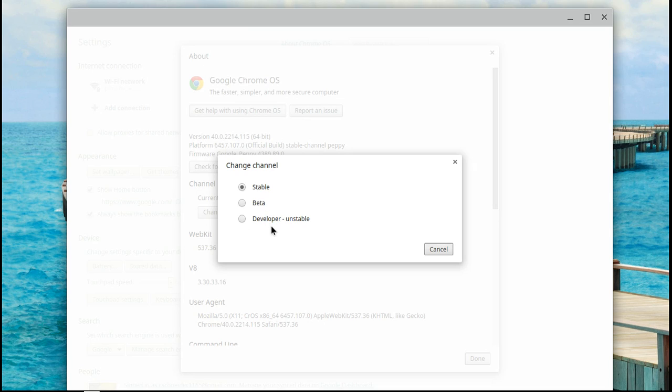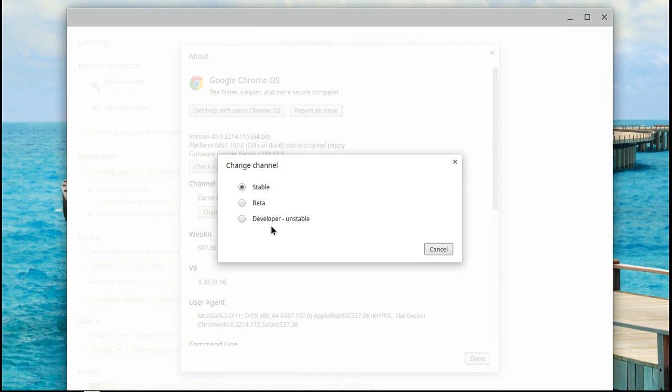The Developer channel is basically the highest one that you can get without entering the Canary channel, and it updates two to three times a week, and it can be pretty buggy at times because they don't test it as much, because they want to get their updates to you as fast as they possibly can.